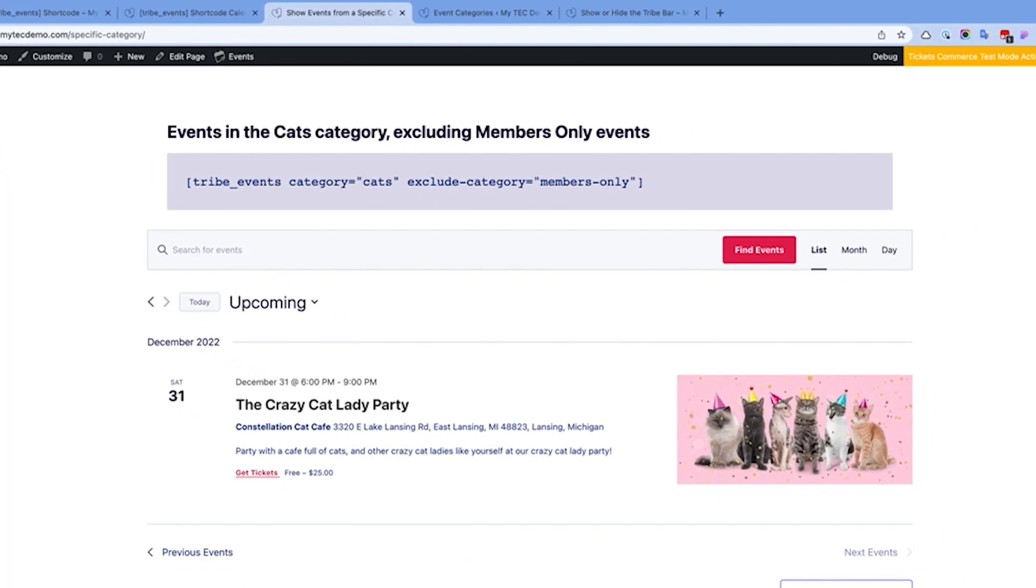You can also exclude categories with the Exclude Category attribute. This is handy if you want to show events from all categories except one, for example, a Members Only category.